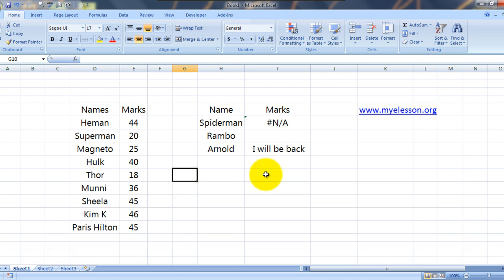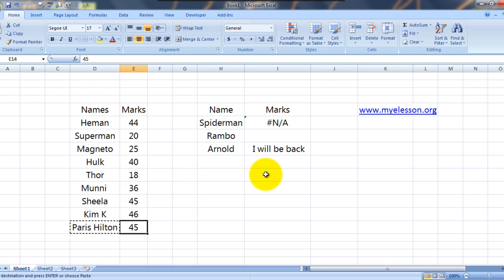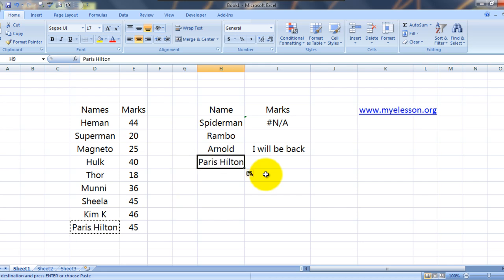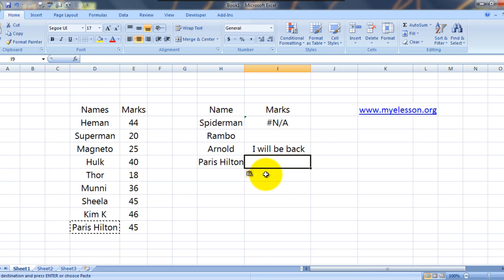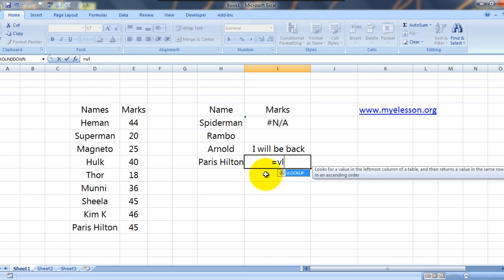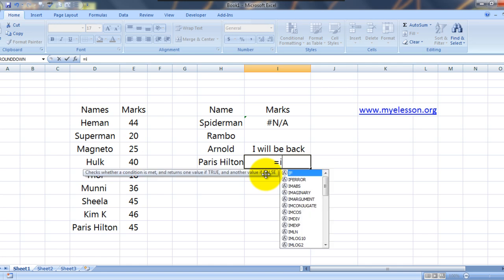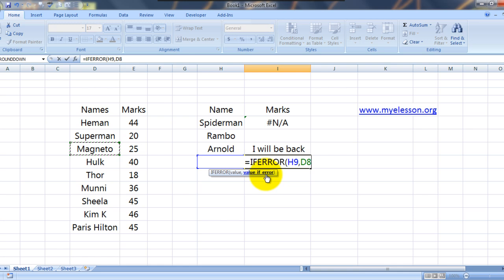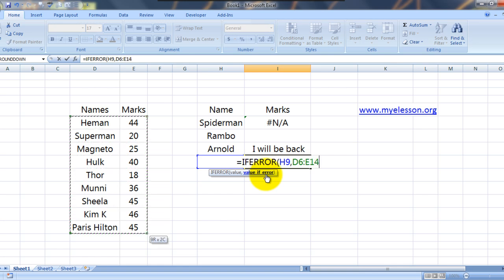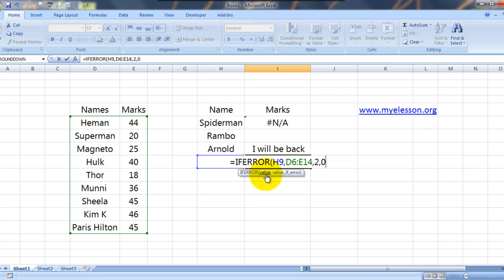Now if I want to find somebody who is already mentioned over here. I again. Is equal to if error. What I am looking. This. From where am I searching. Here. Which is the column number. 2, comma 0. Bracket close. Comma.